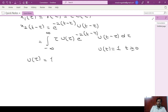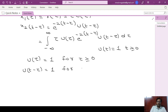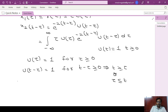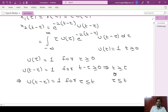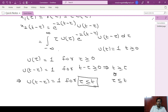u of tau is 1 for tau greater than or equal to 0. Whereas u of t minus tau is 1 for t minus tau greater than or equal to 0, or we can write it as tau less than or equal to t. So u of t minus tau is 1 for all tau less than or equal to t, whereas u of tau is 1 for tau greater than or equal to 0.